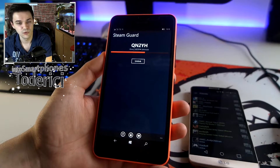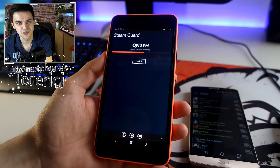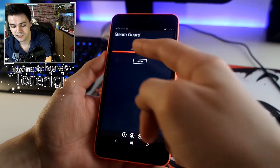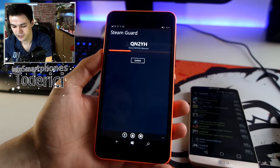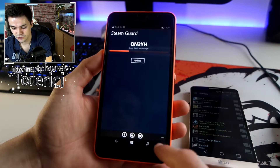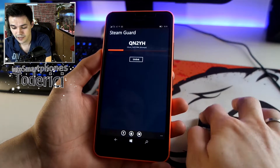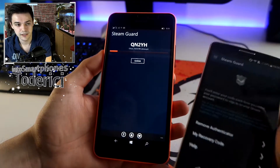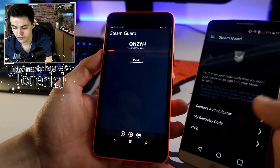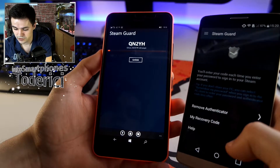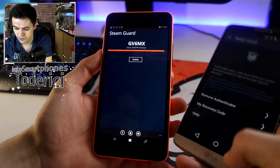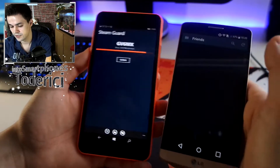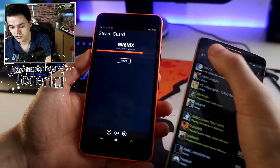Here is Steam Guard working, as you can see. Now for whatever reason you want to use Steam Guard on your Windows device, you can use it. Let's see if the code changes — it should change. And if I try to add Steam Guard on another phone now, it will say it's linked to another device.